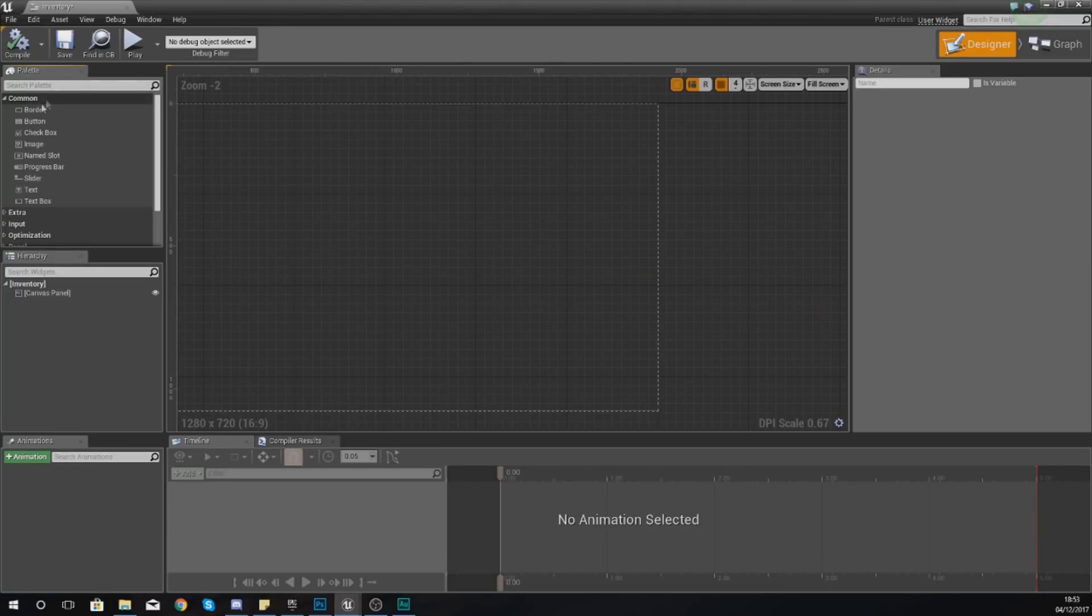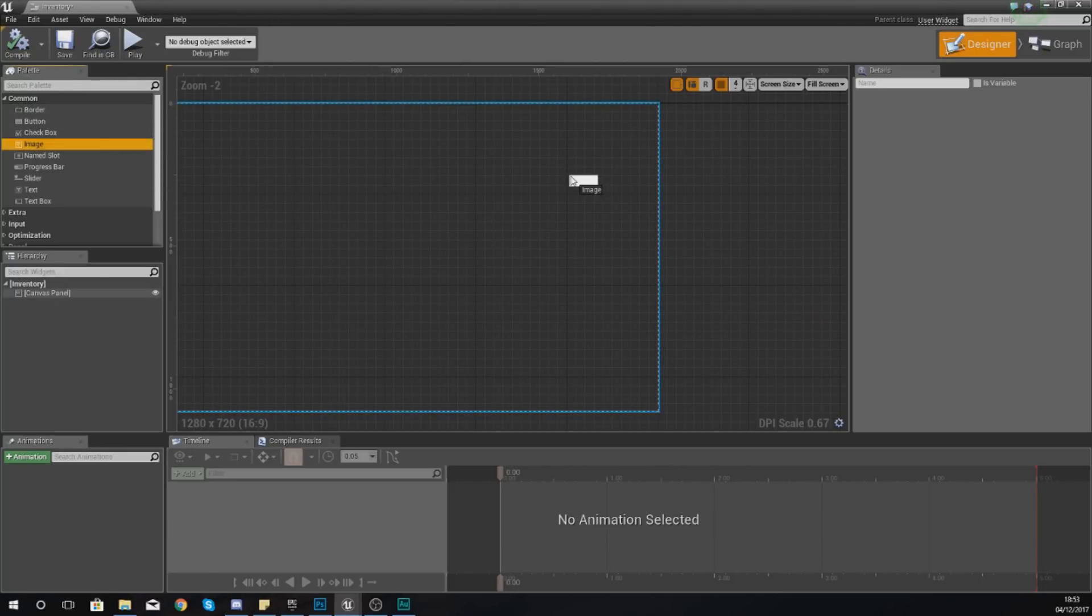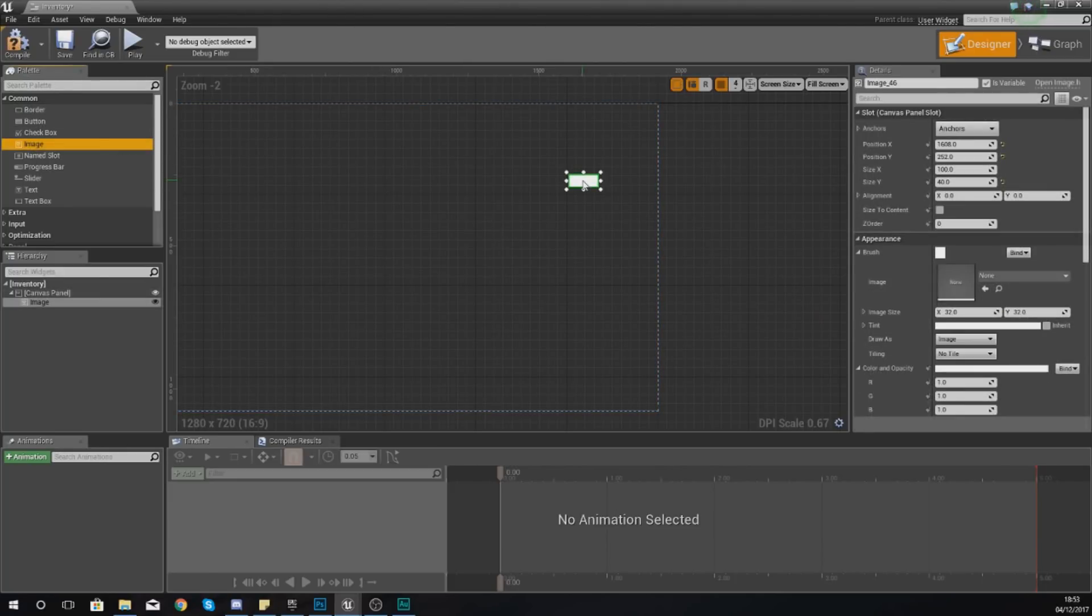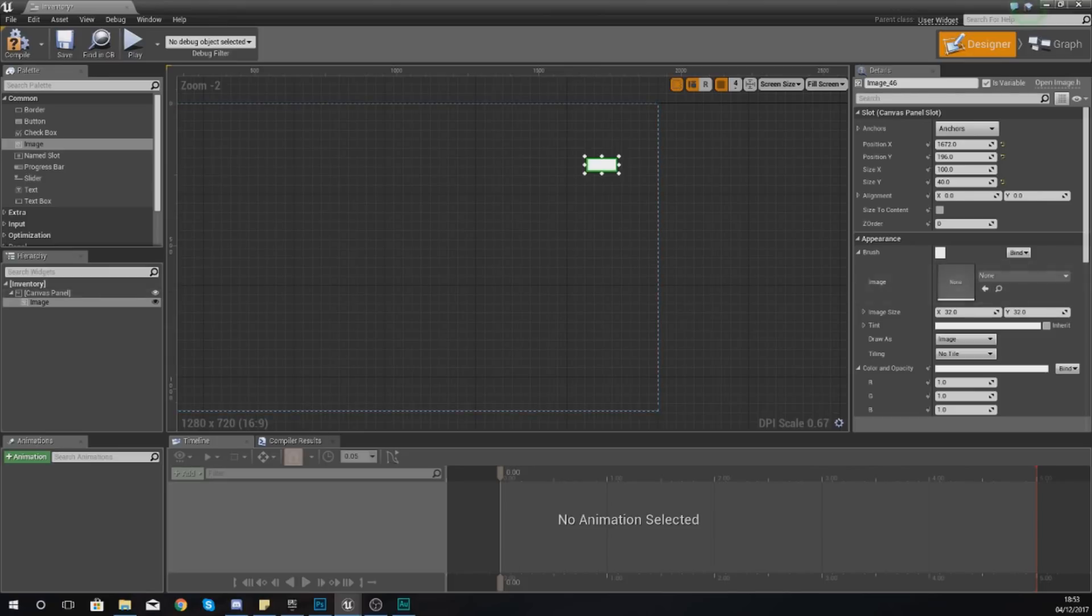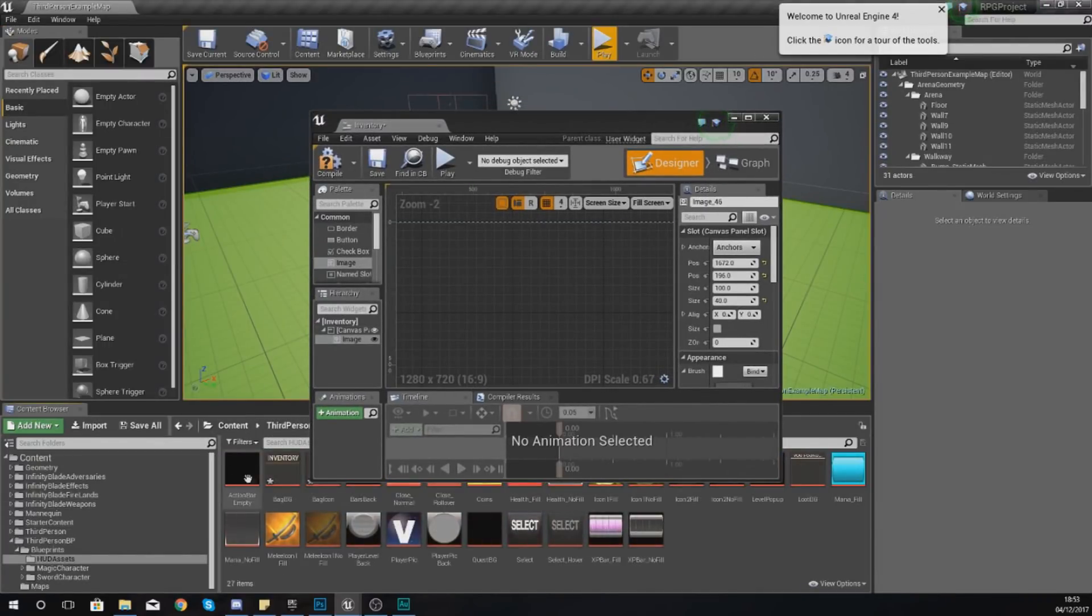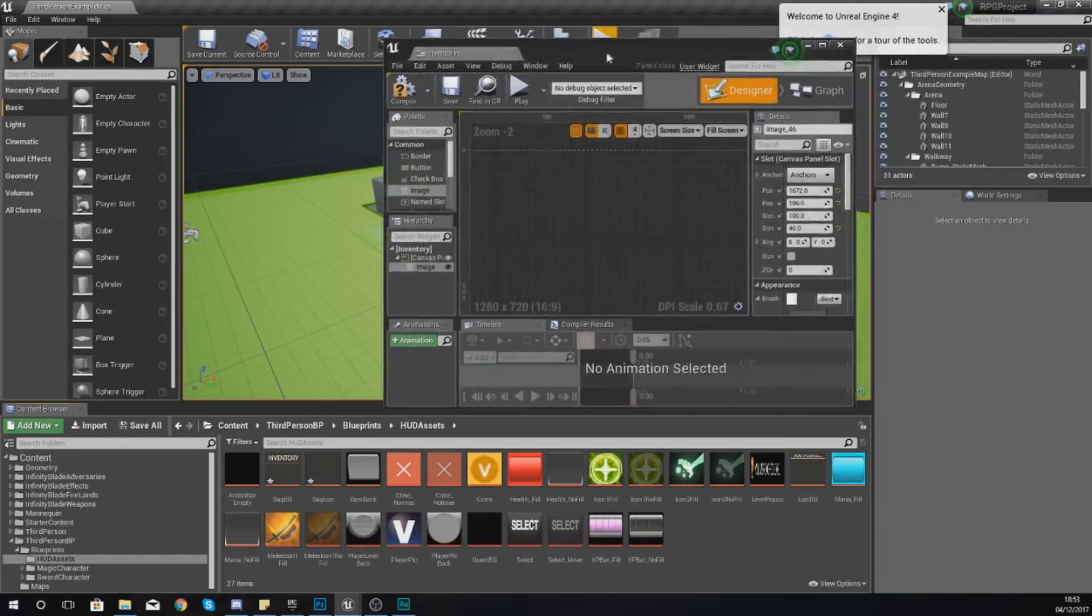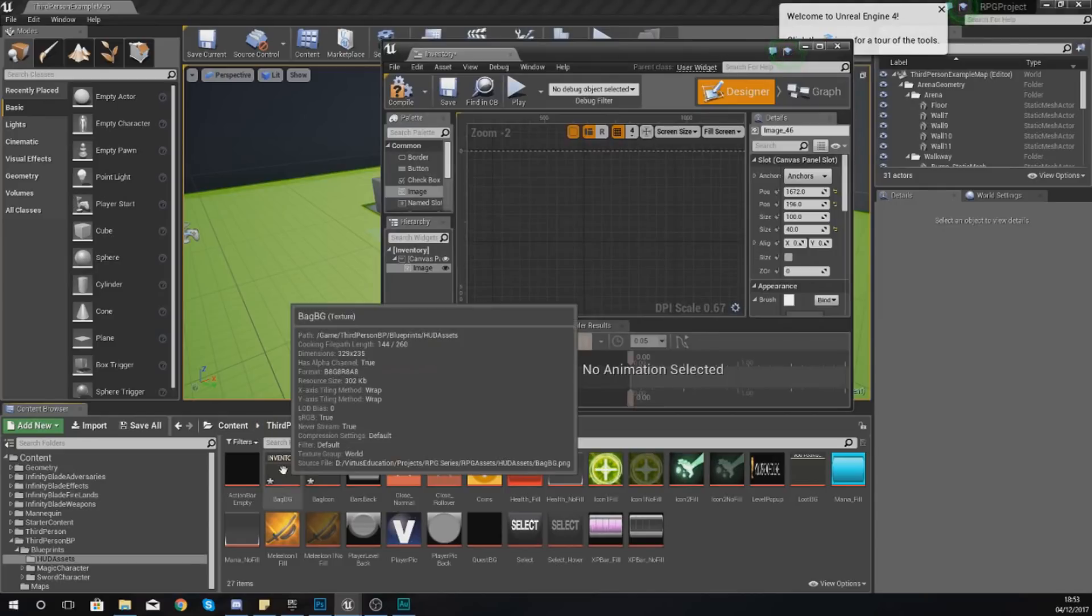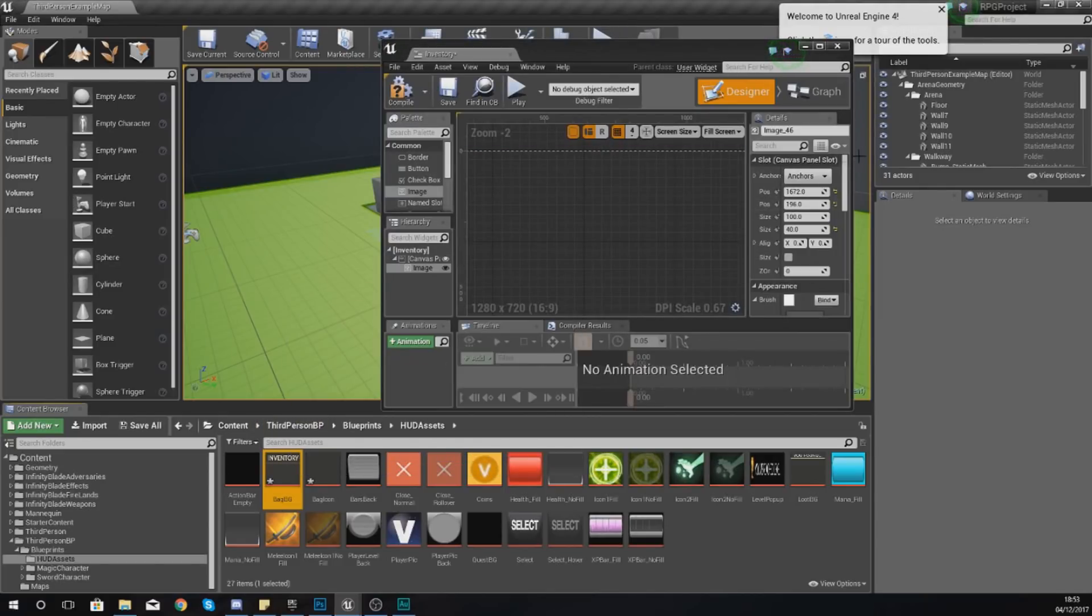Open up our UI editor, go to palette in the top left-hand corner, go to image and just drag and drop one of these into your scene. Over in your appearance and brush you want to set this to your background for your inventory, select the file bag BG.